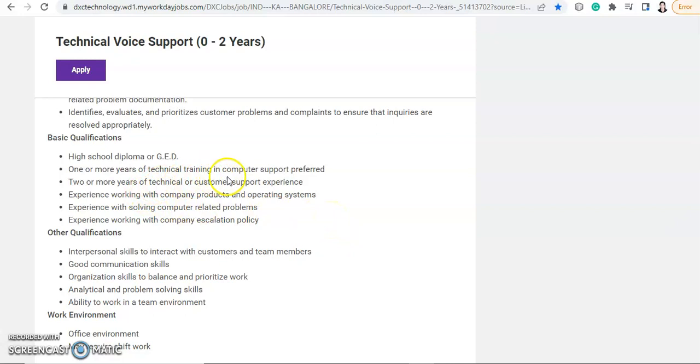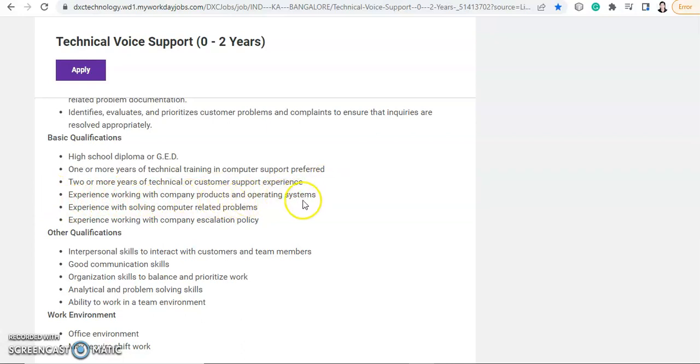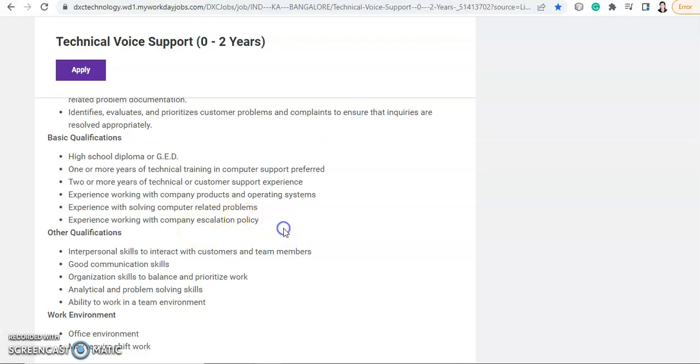Now, one or more years of technical training in computer support preferred. Then two or more years of technical or customer support experience. So if you have any experience in customer support or customer care working experience, then your profile will be preferred. Experience working with company products and operating systems, experience with solving computer-related problems, and experience working with company escalation policy.